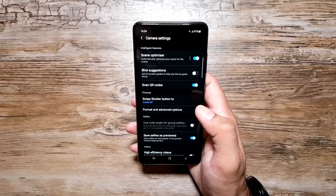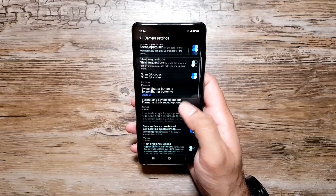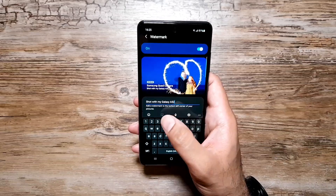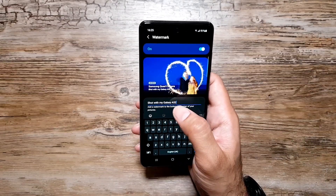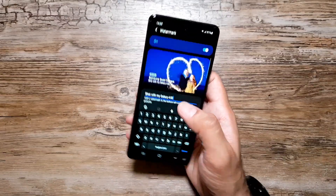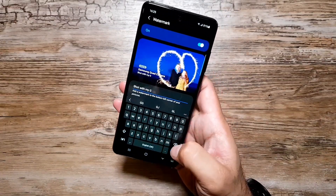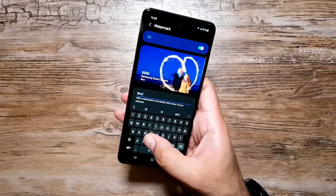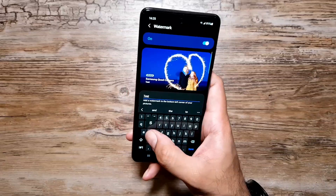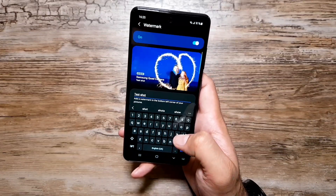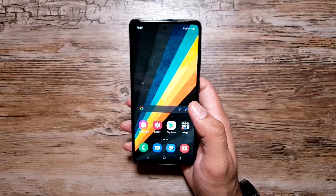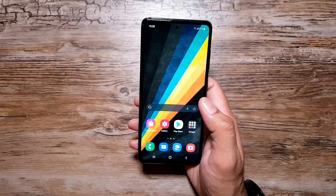There is also now an option to add watermarks to your photos straight from the camera app. In camera Settings, scroll down and you'll see the Watermark option. Turn it on, then you can customize what it says — for example, change it from 'Samsung Quad Camera' to something like 'Test Shot' — and that text will appear as a watermark on your photos.